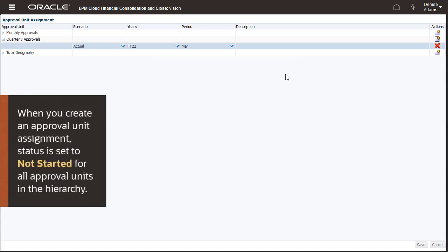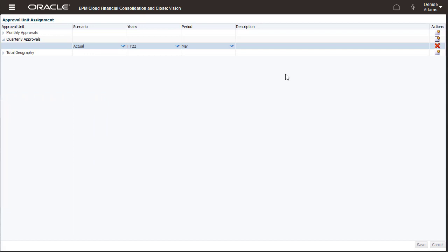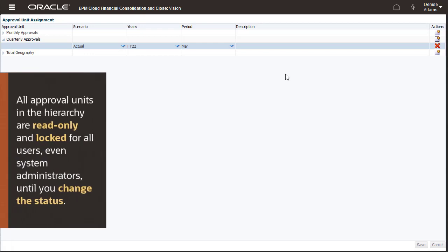When you create an approval unit assignment, approval status is automatically set to Not Started for all approval units in the hierarchy. All approval units in the hierarchy are read-only and locked for all users, even system administrators, until you change the approval status in the Manage Approvals screen.